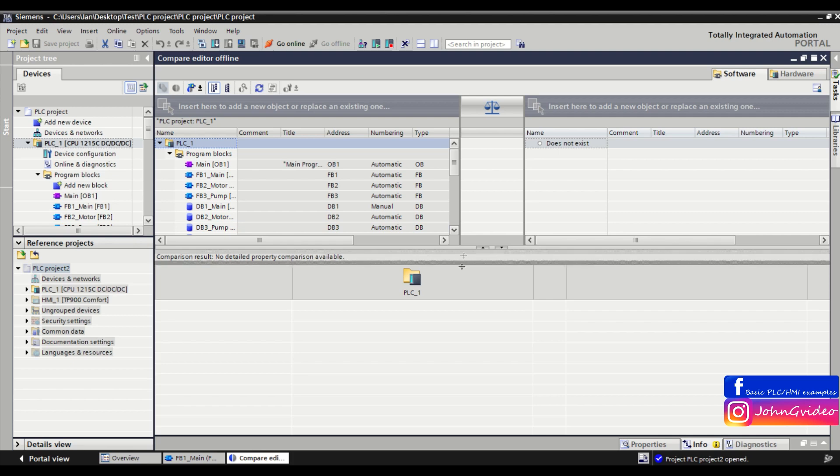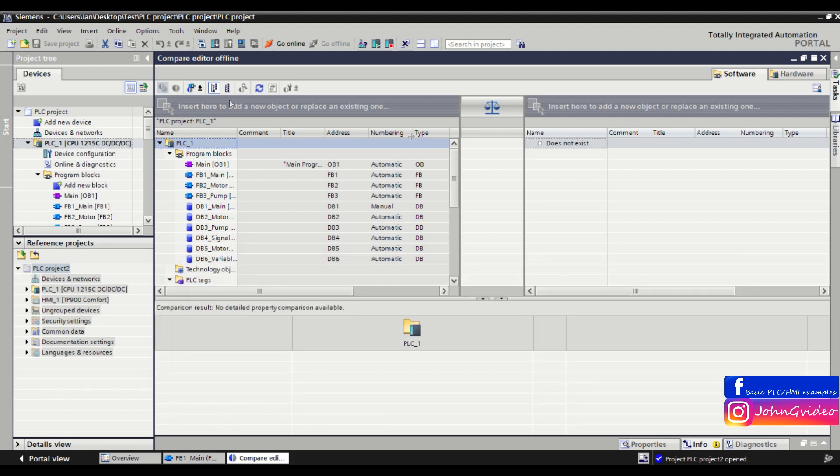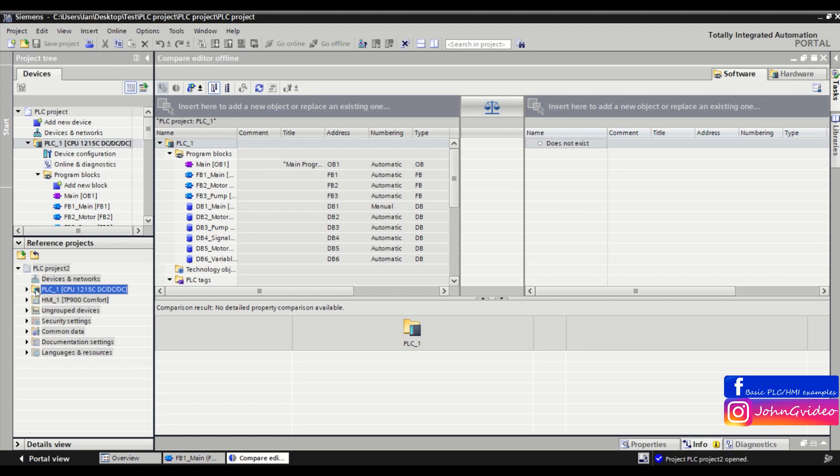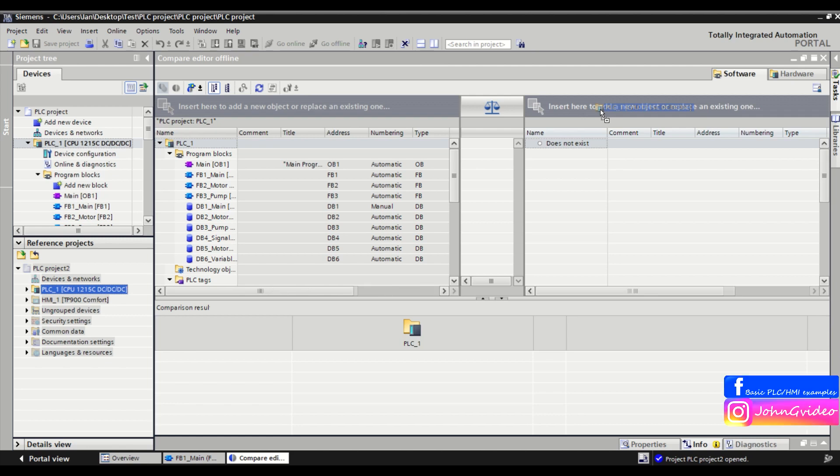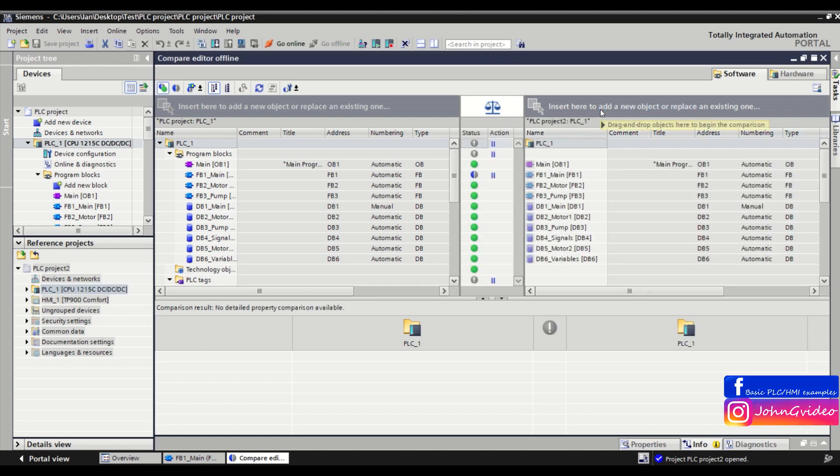Now here you can see compare window, go to the reference project and drag and drop PLC in the second project. Here you can see insert here to add a new object or replace an existing one. Okay, and now we make a comparison of two projects.